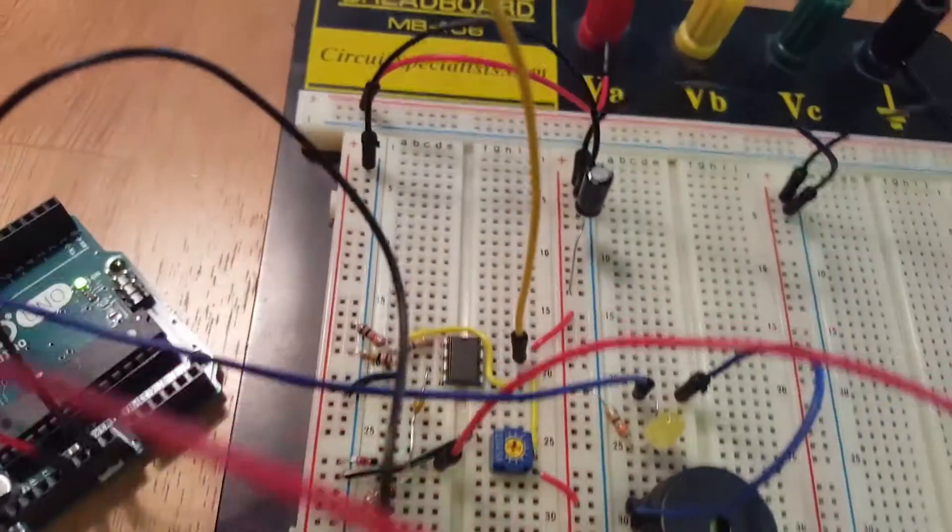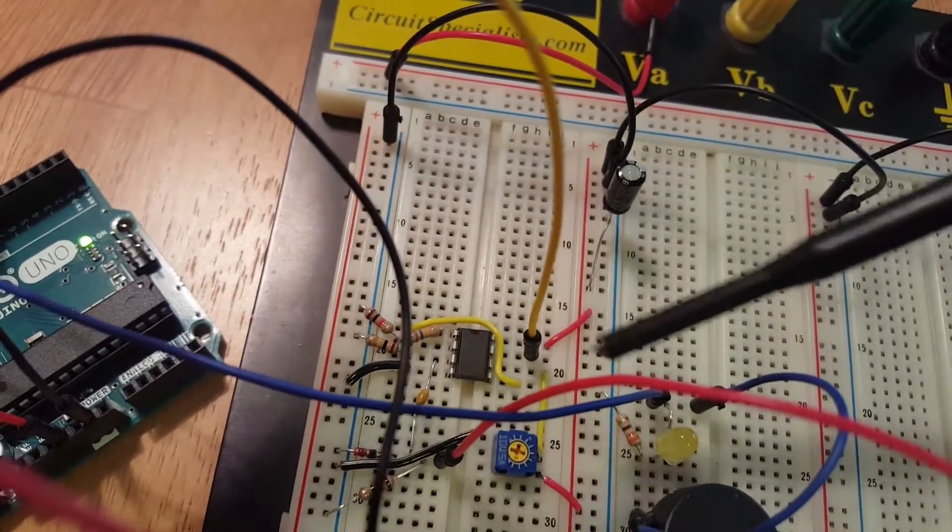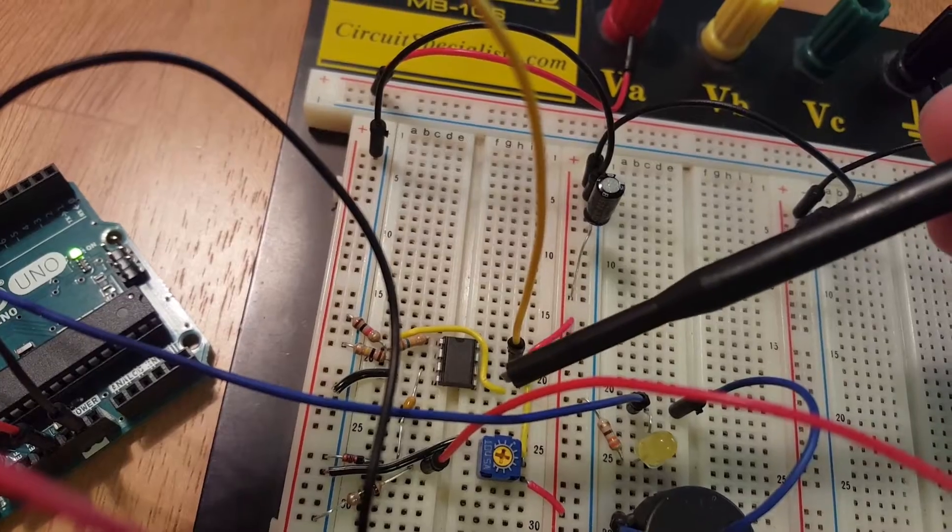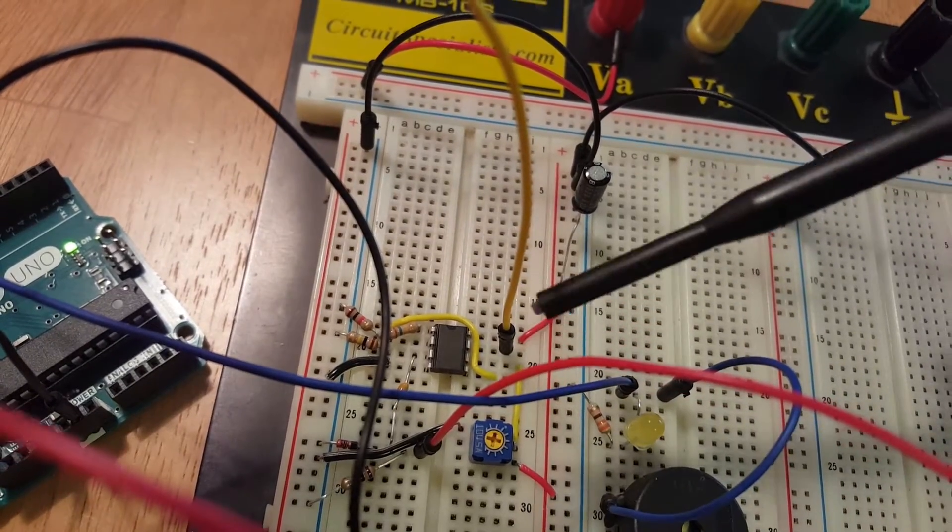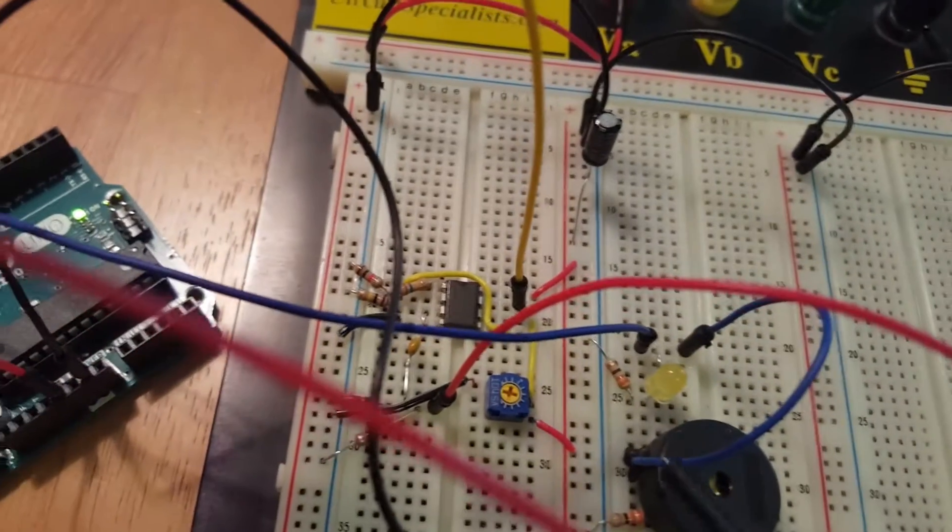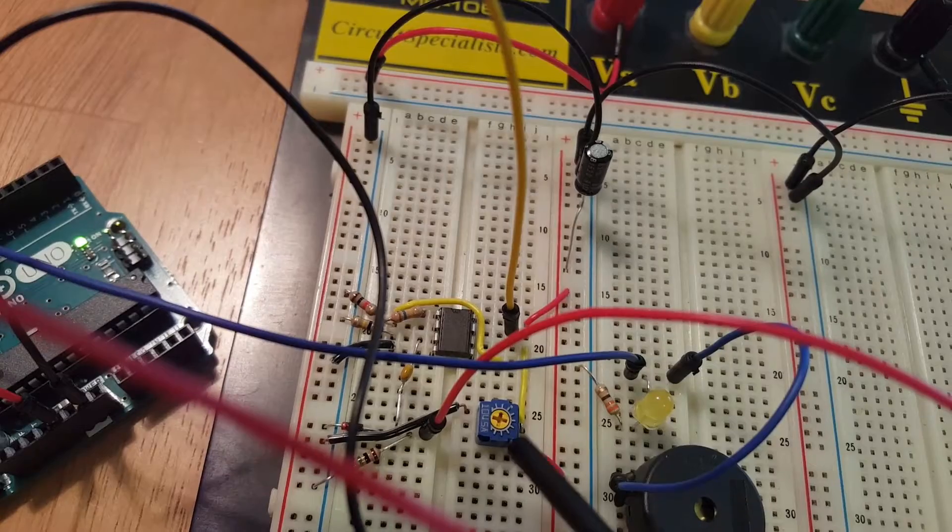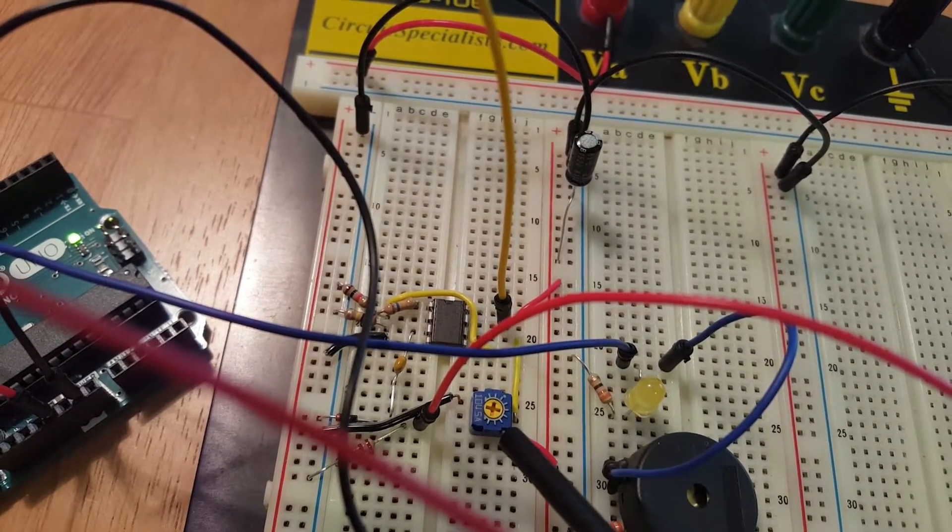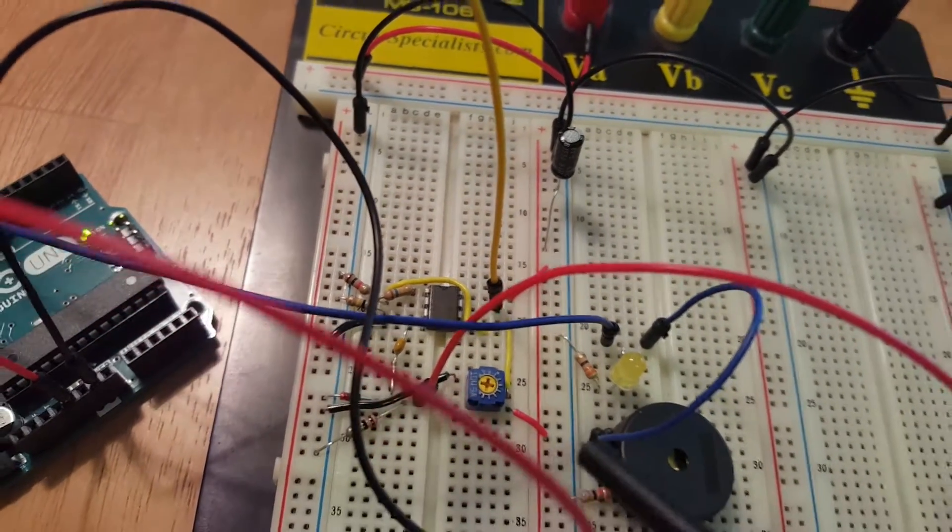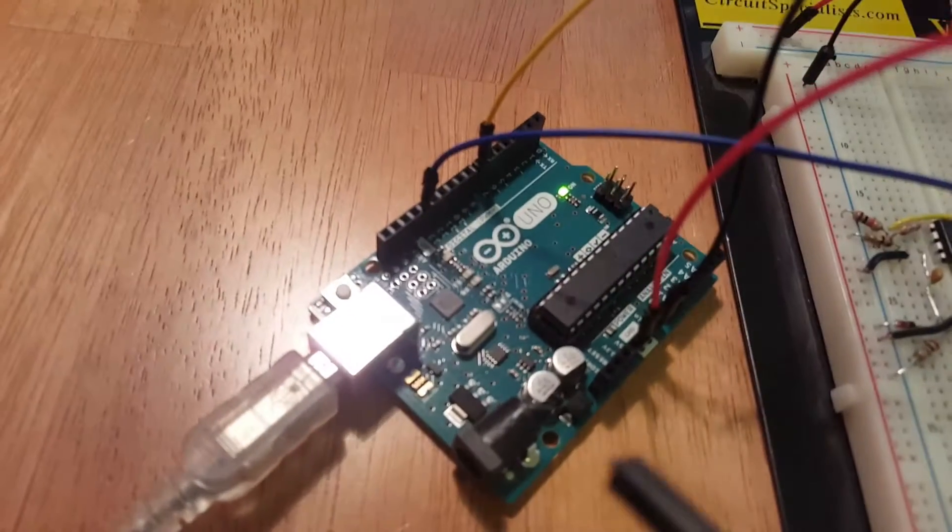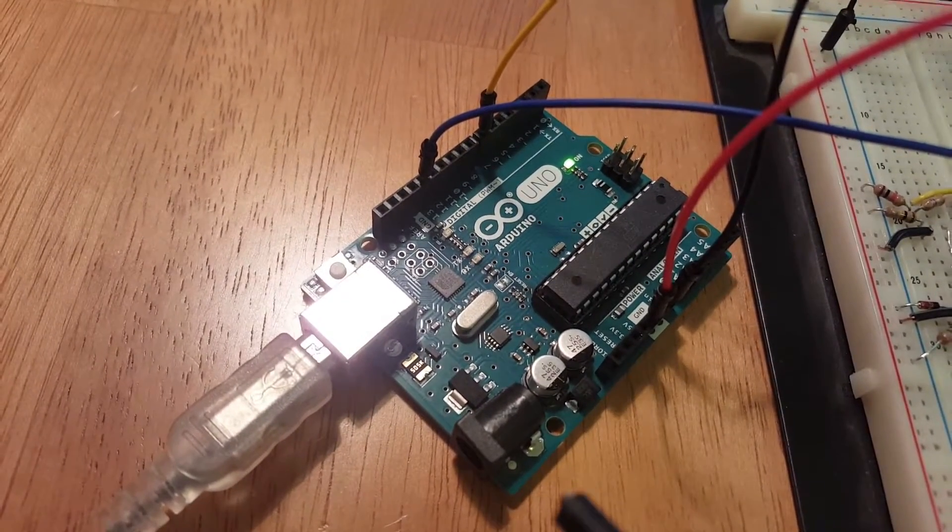So the signal is then run to the second op-amp, which is on this side, and it goes through a comparator, which is this one, and this helps us tune the sensitivity of the circuit. What's controlling the whole thing is the Arduino microcontroller that I programmed.